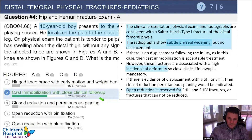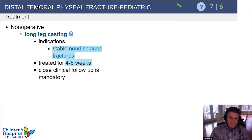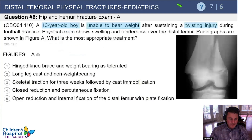Distal femoral physeal fractures are almost always treated operatively, including any displaced fracture. The indication for non-operative treatment is a stable, non-displaced distal physeal fracture — and that's it. You need to follow these patients closely and definitely see them at one to two weeks to make sure the fracture has not displaced.